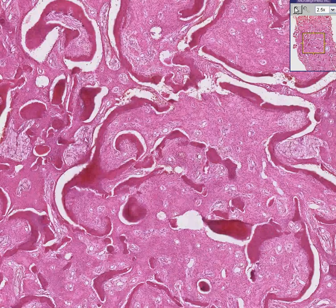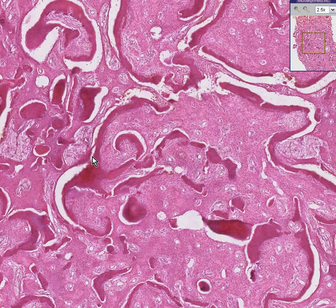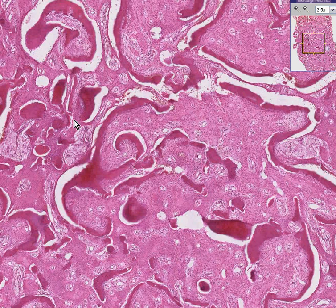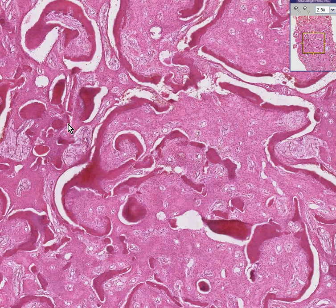Fibrous dysplasia is a very rare disease — you'll probably never see it in real life. It's a result of a mutation of some gene, but the mutation usually occurs during fetal development and is not hereditary per se.